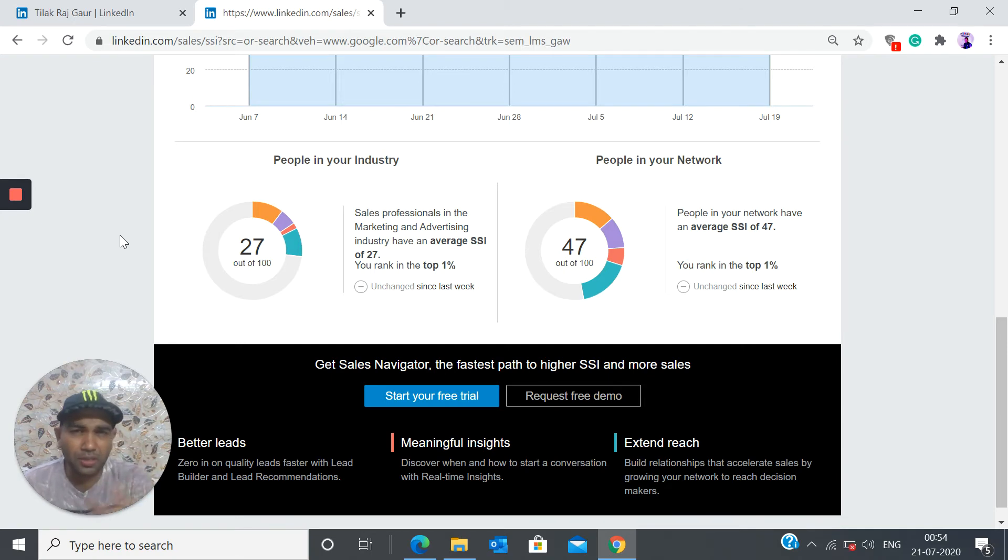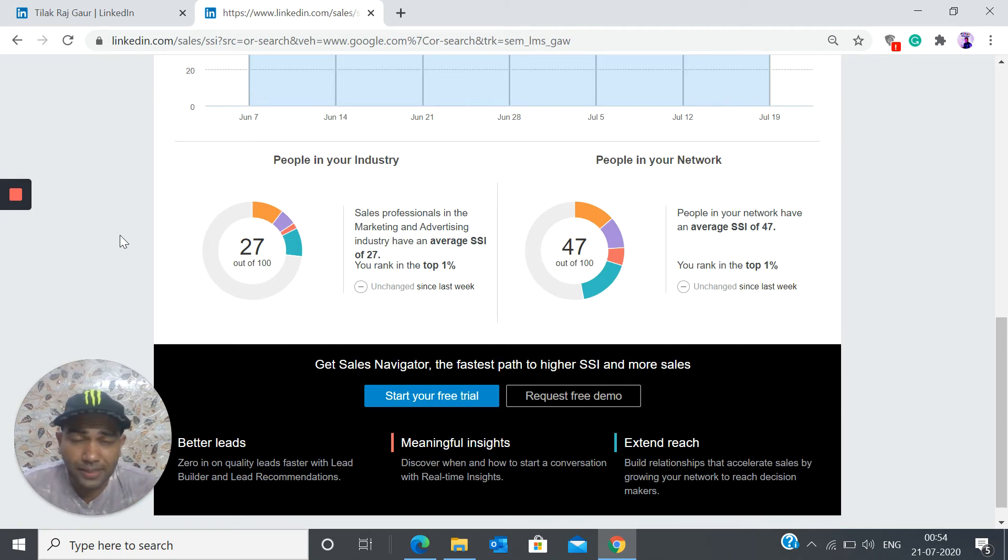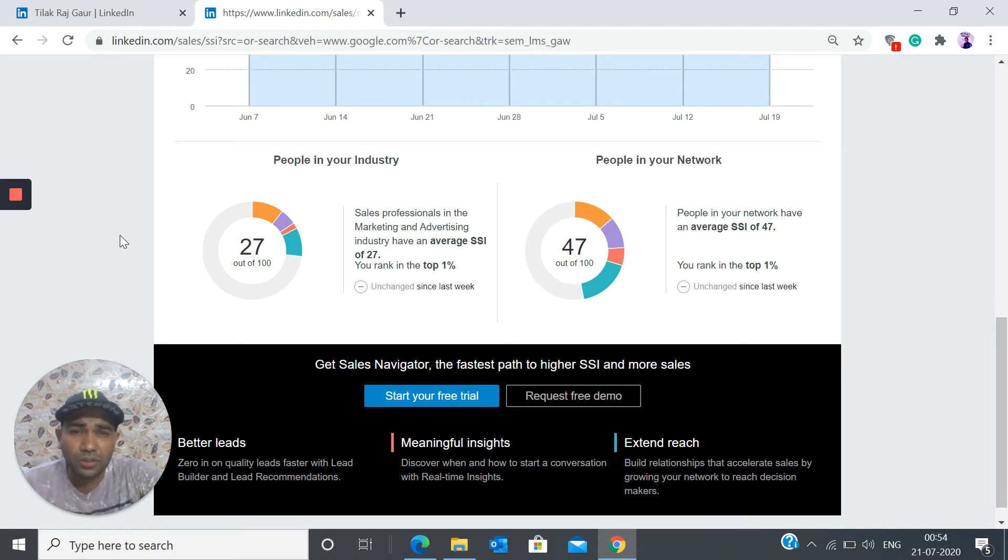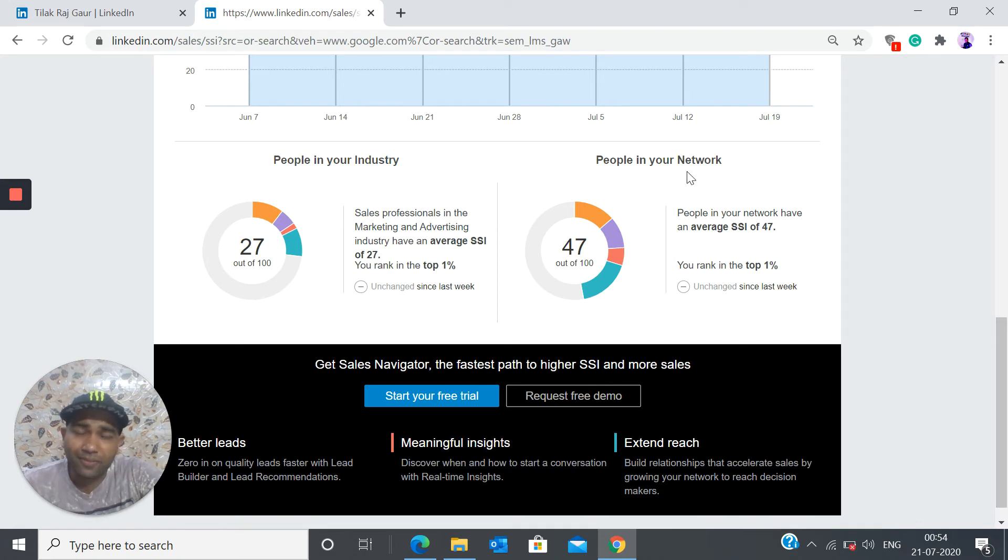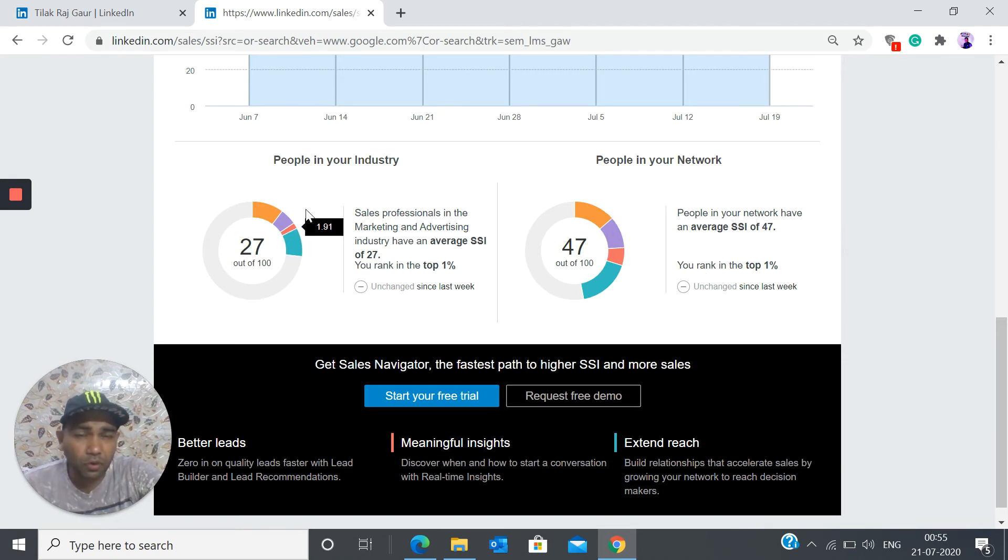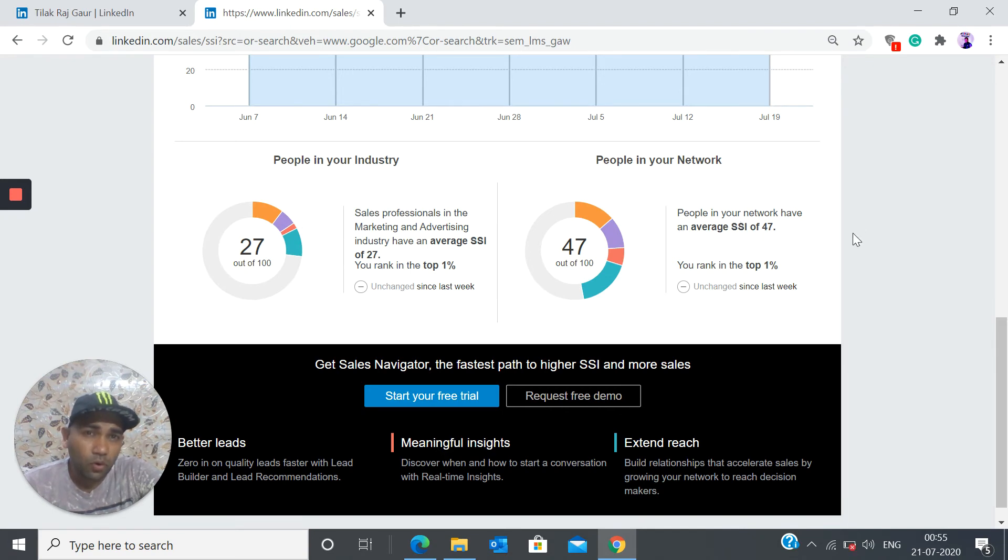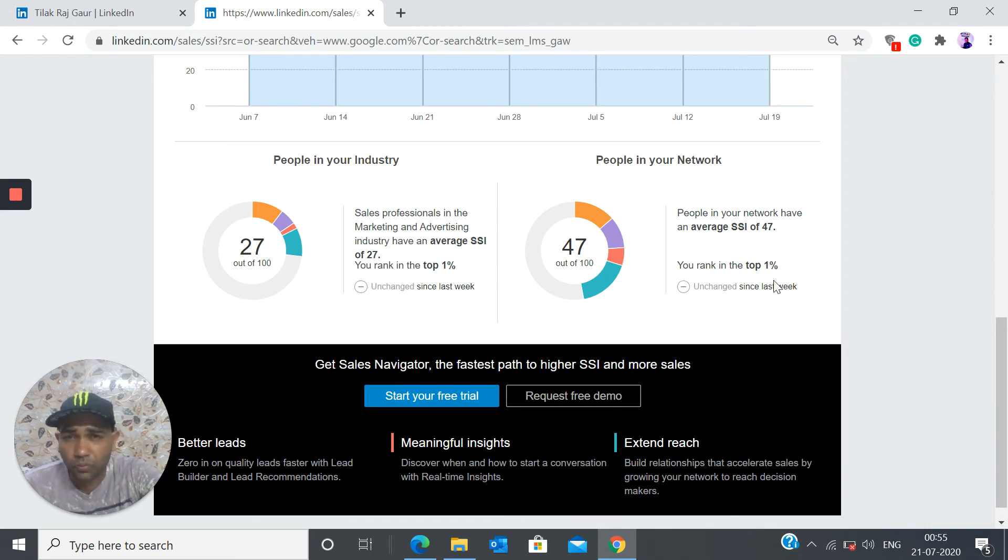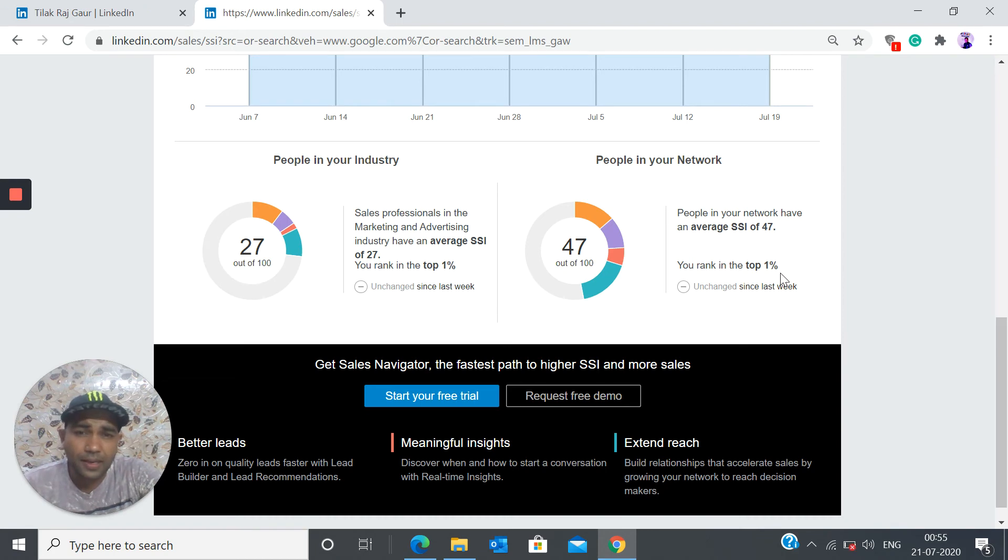I'm going to talk about some more things as to how you can actually improve your SSI score. The other thing which shows us what is the average score for the people in your network. So this one was particularly for sales professionals. This is for my network. So the average SSI score of my network is 47. I'm again ranking within top 1%.